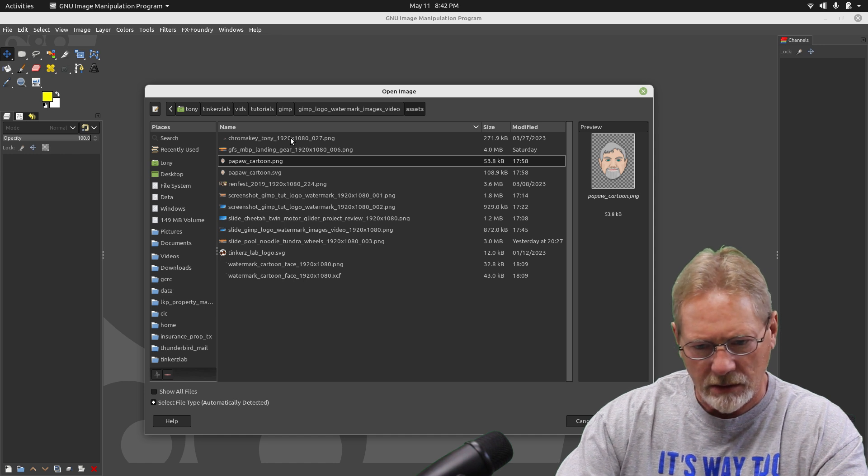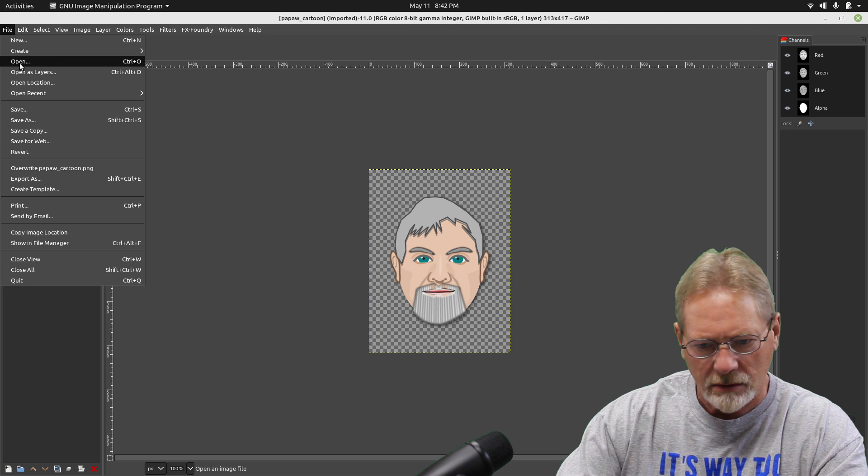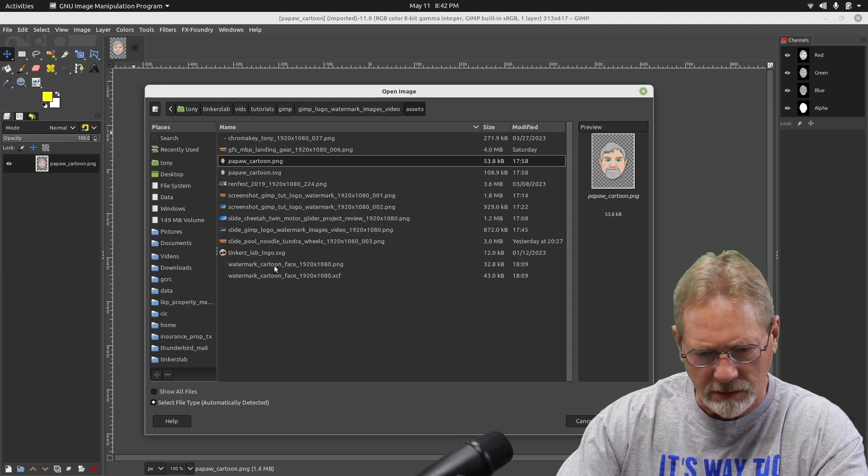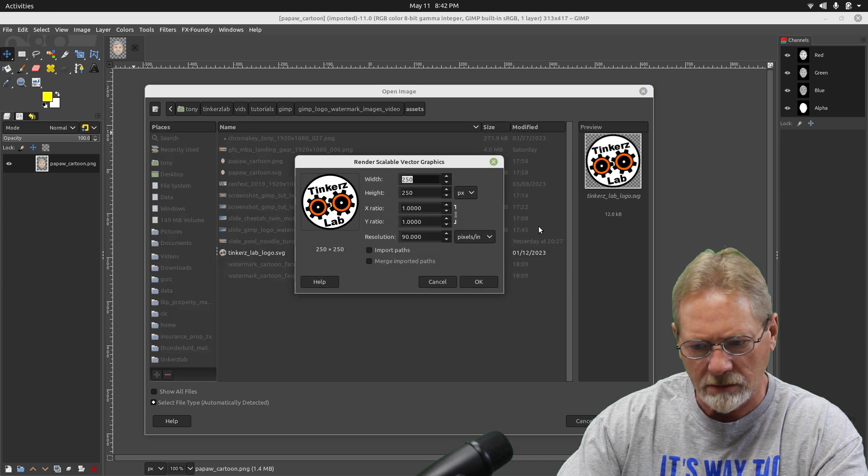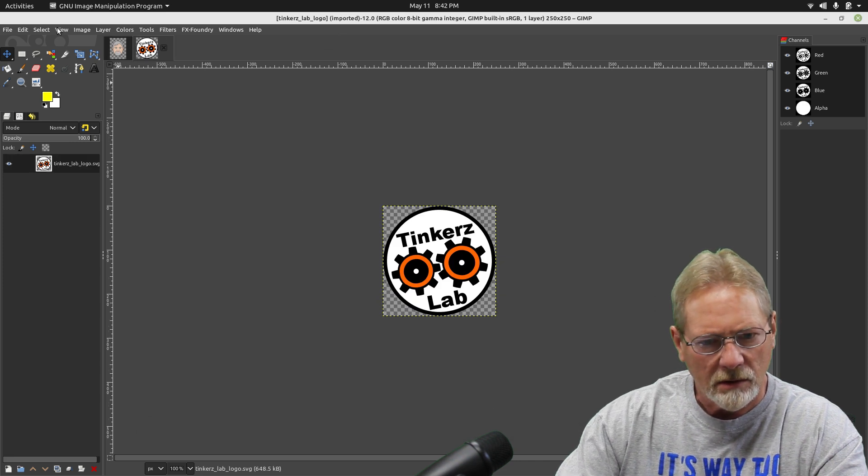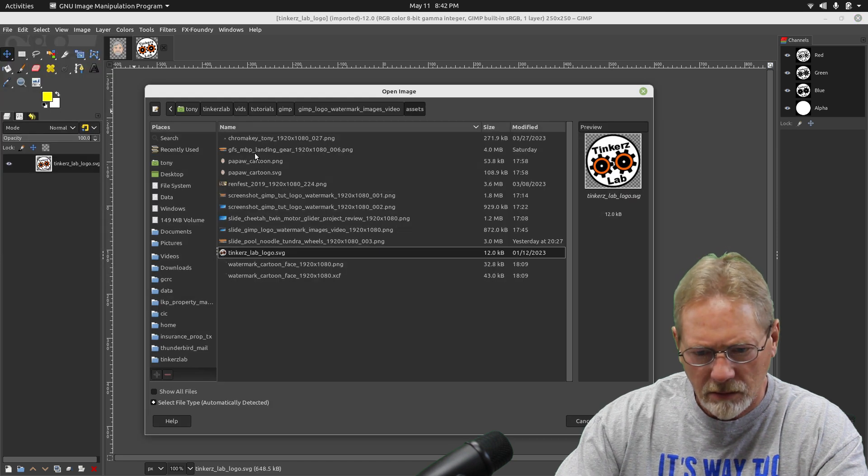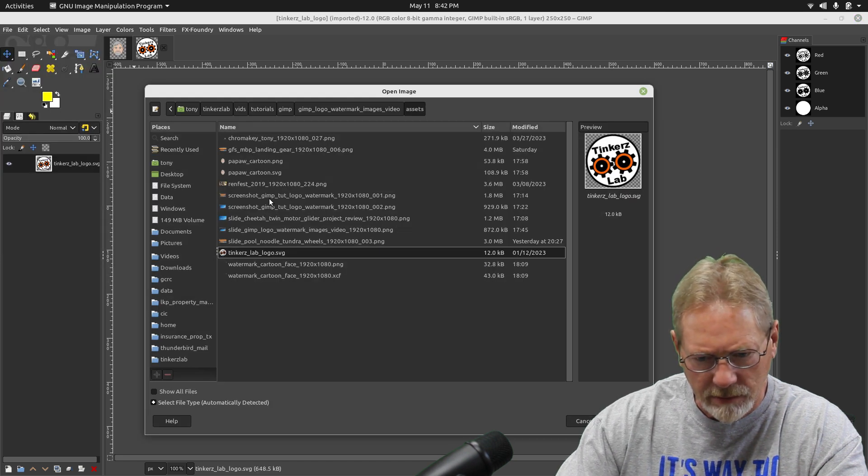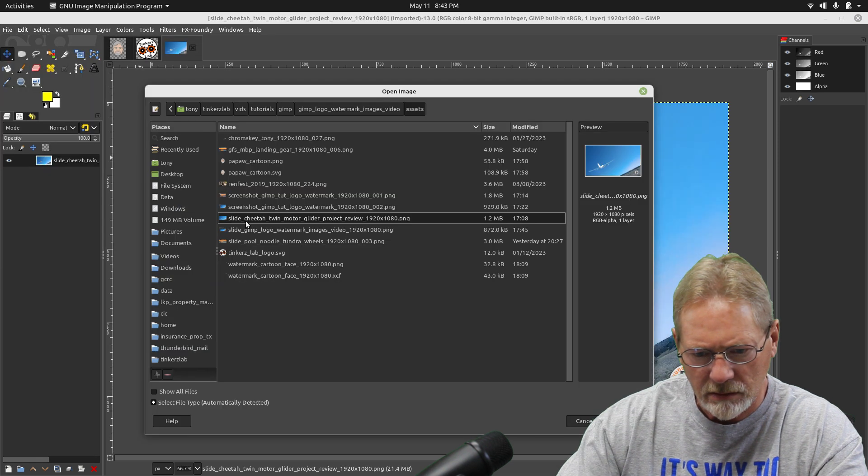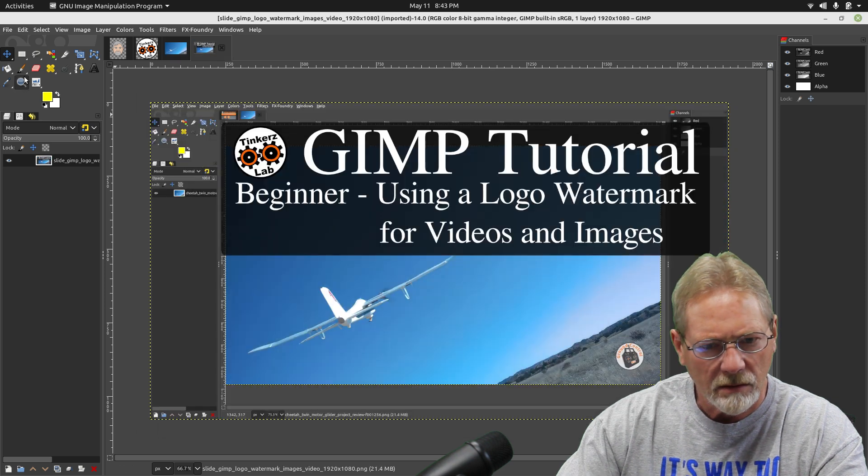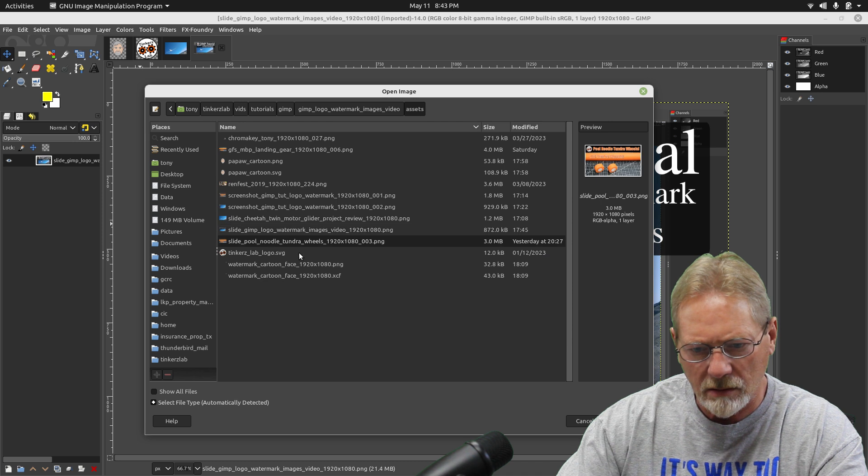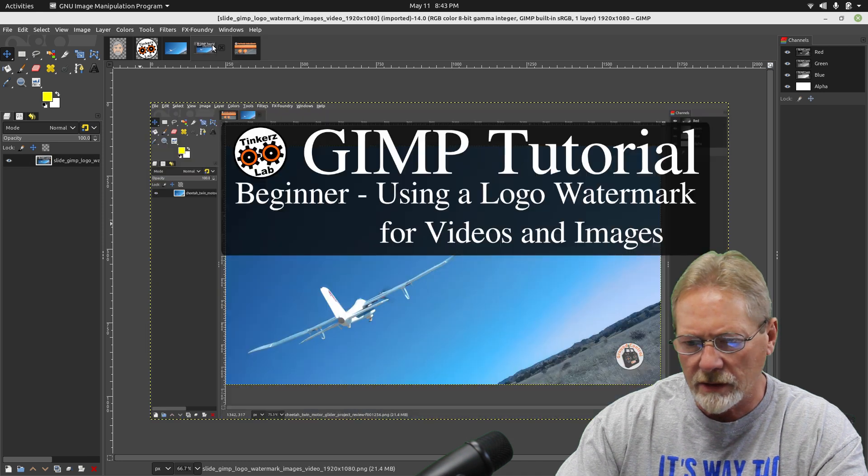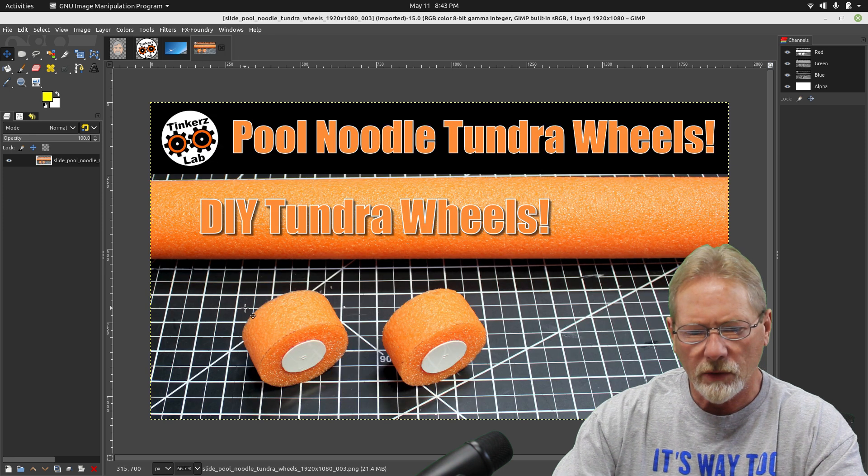We'll open that one. And we'll open this one. And we'll open a couple of slides here. I don't really need this one. We'll close this one out.